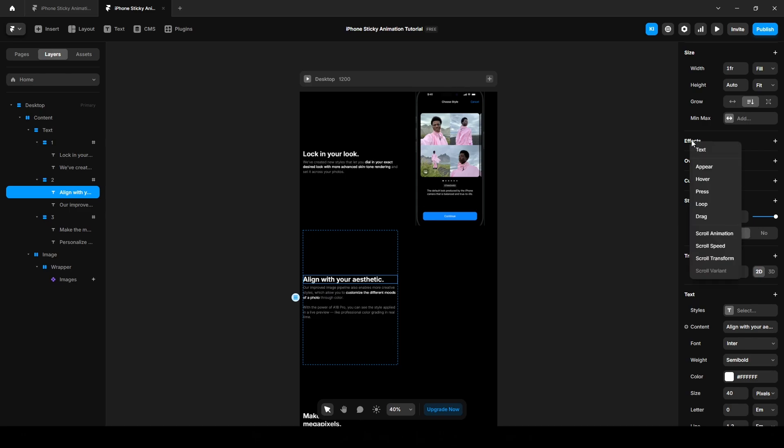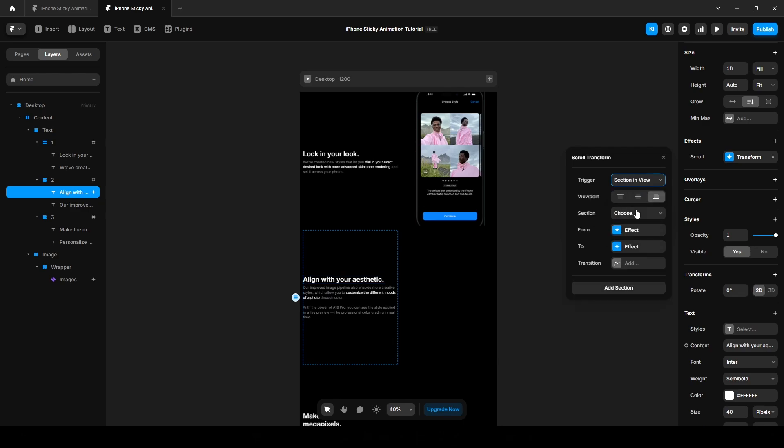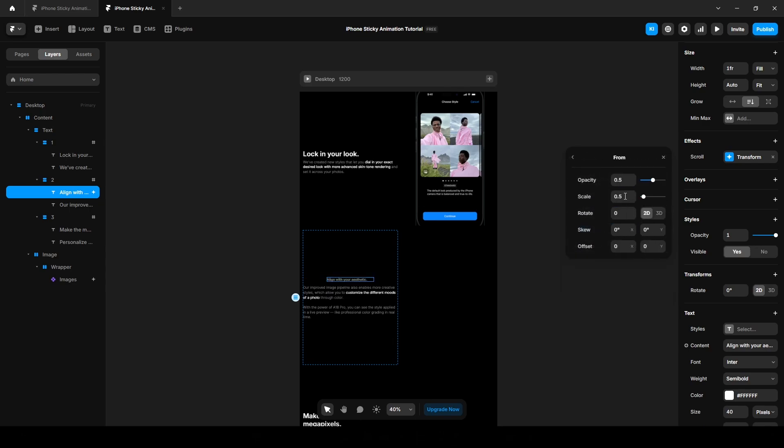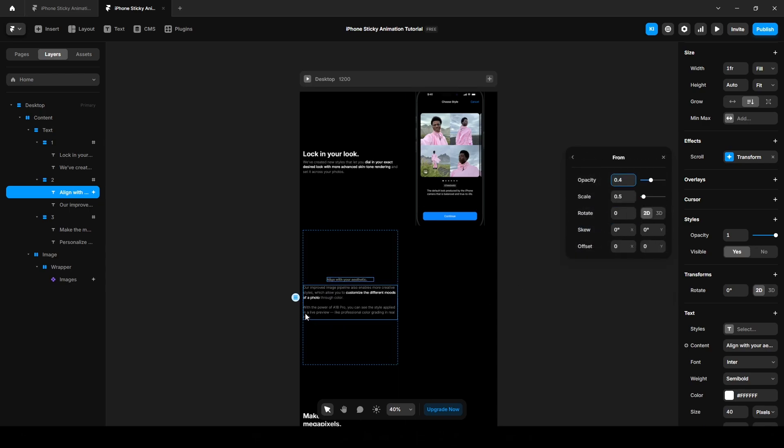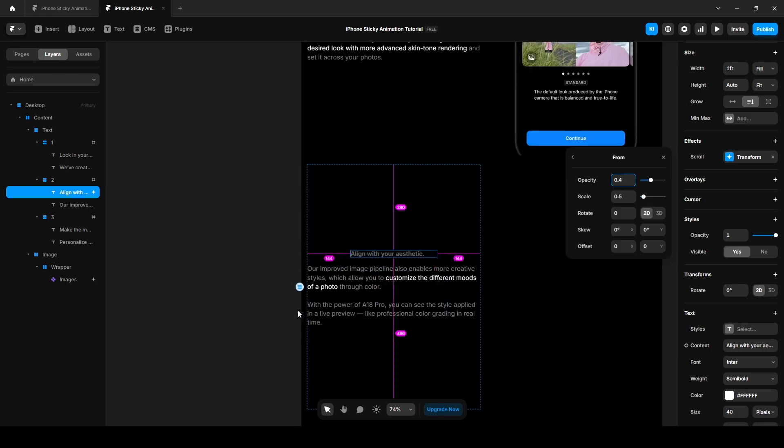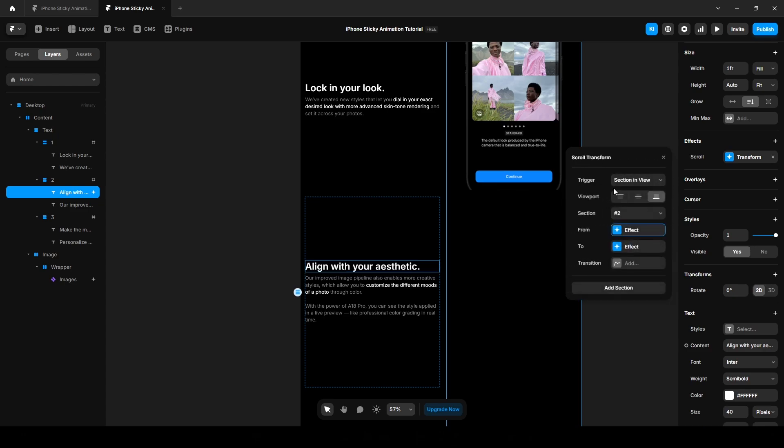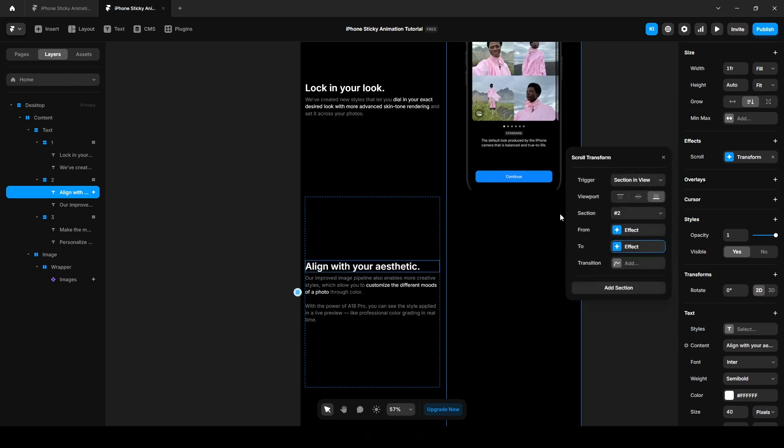Go to effect, scroll transform, trigger section in view, and the viewport will be bottom. Choose the section 2 and set the opacity 0.4. And we will scale it to 1 and 2, leave it like this and add a transition.